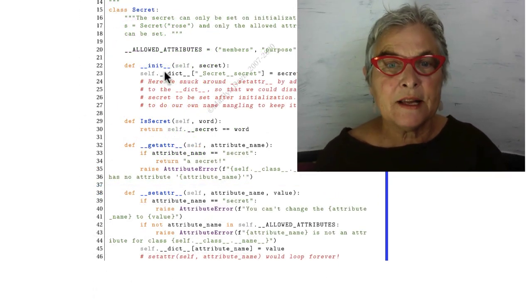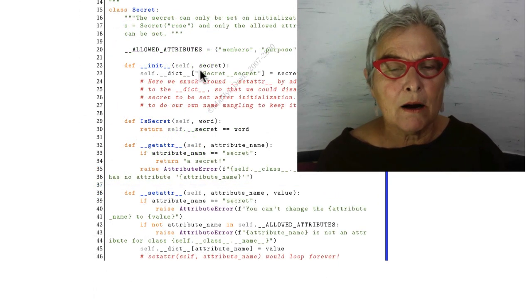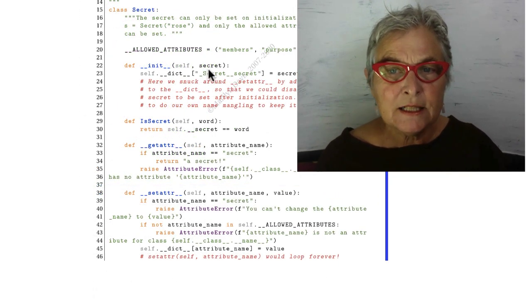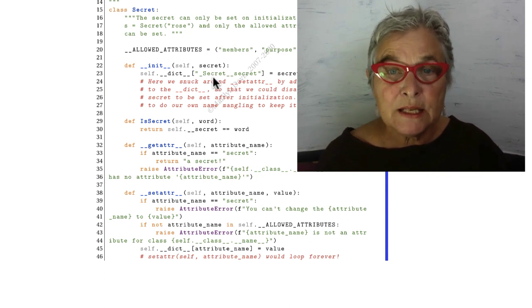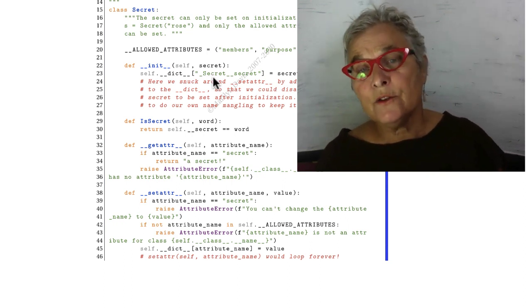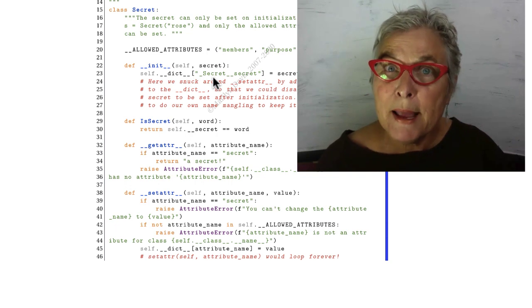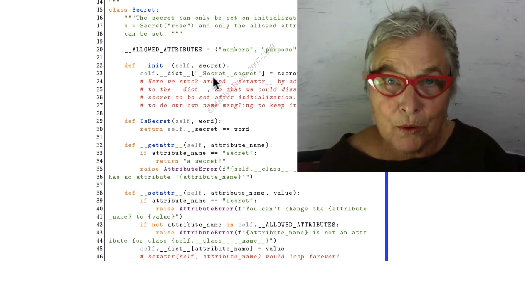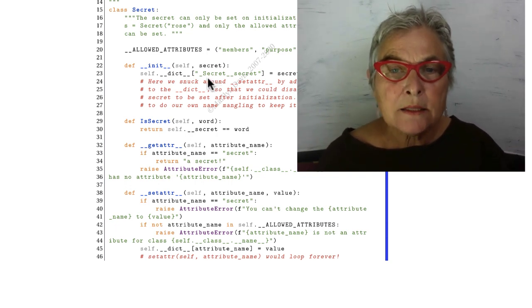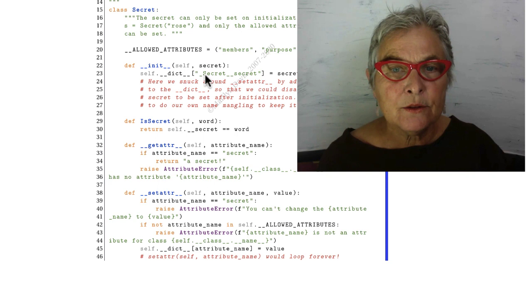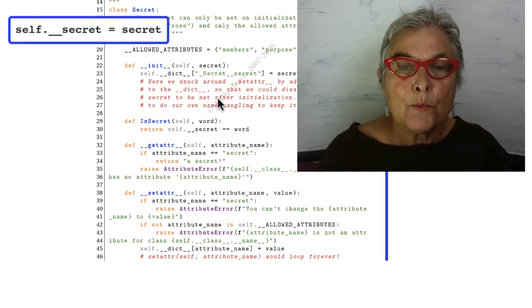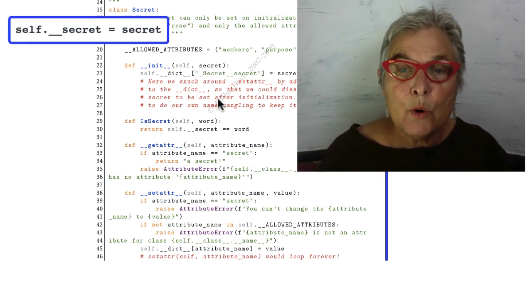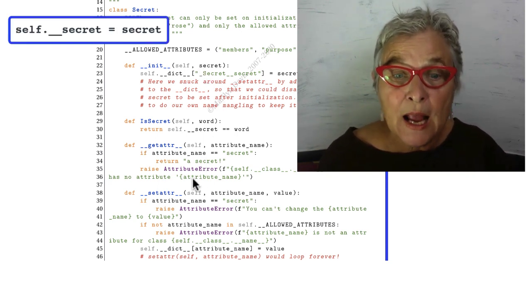Looking at the definition, we see our magic __init__. The secret comes in here, and we're going to put it straight into the dictionary in its mangled pseudo-private form. We cannot assign it directly into ourself. Whenever we put something directly into the object, the magic __setattr__ gets called.